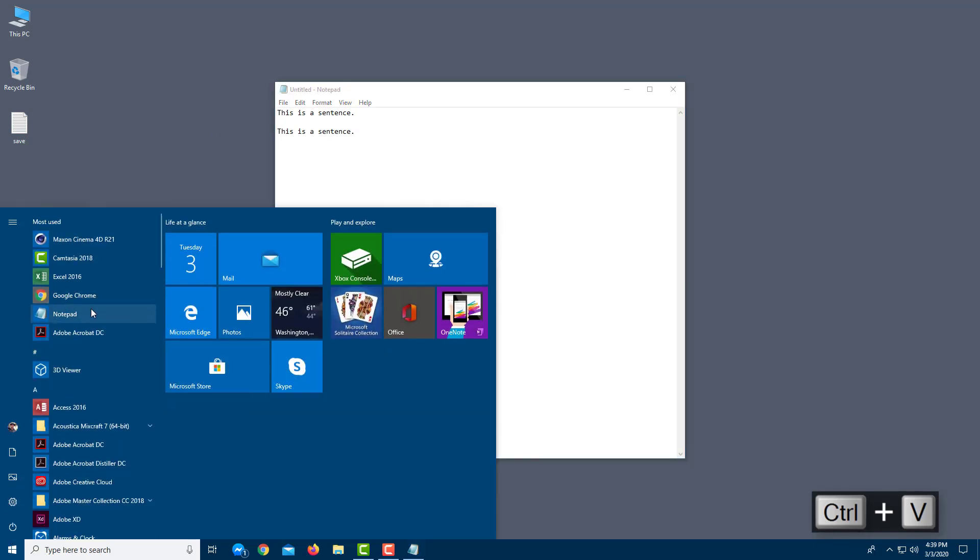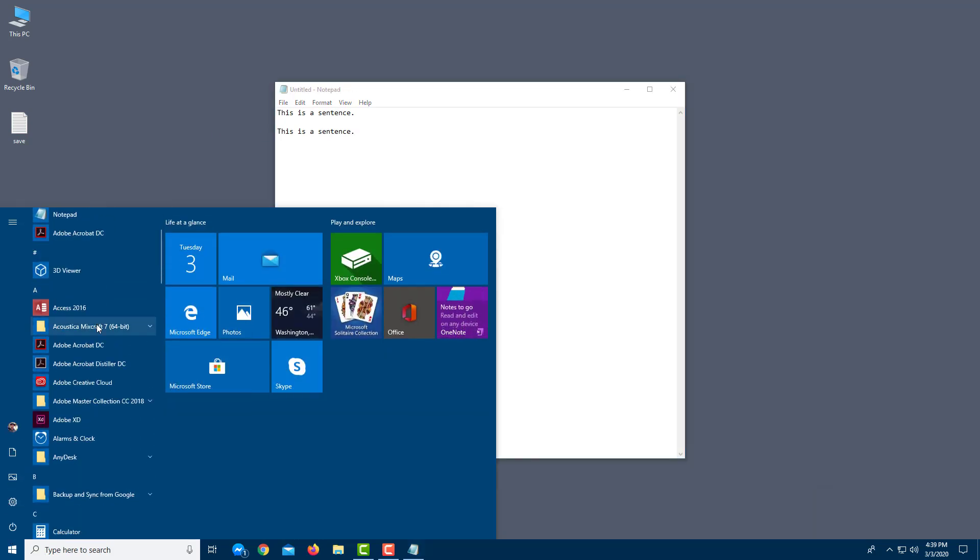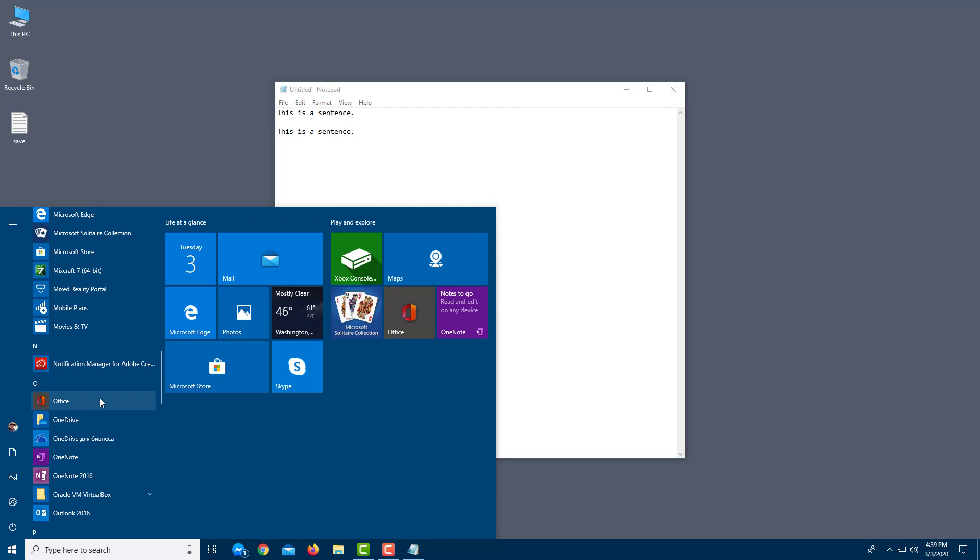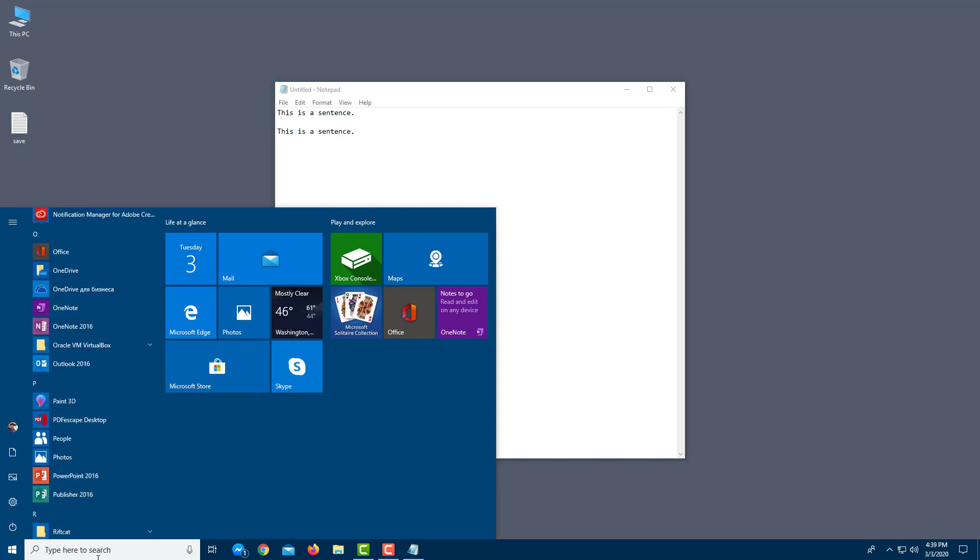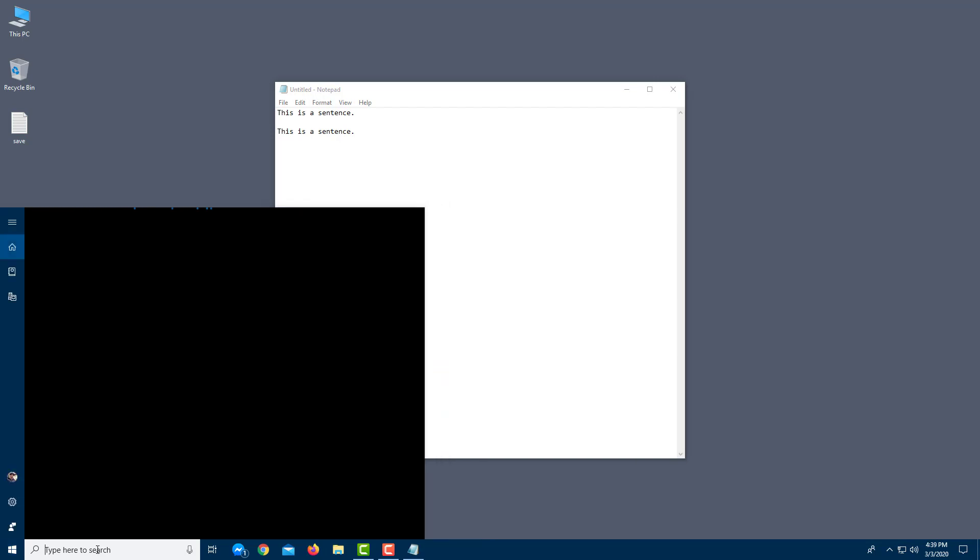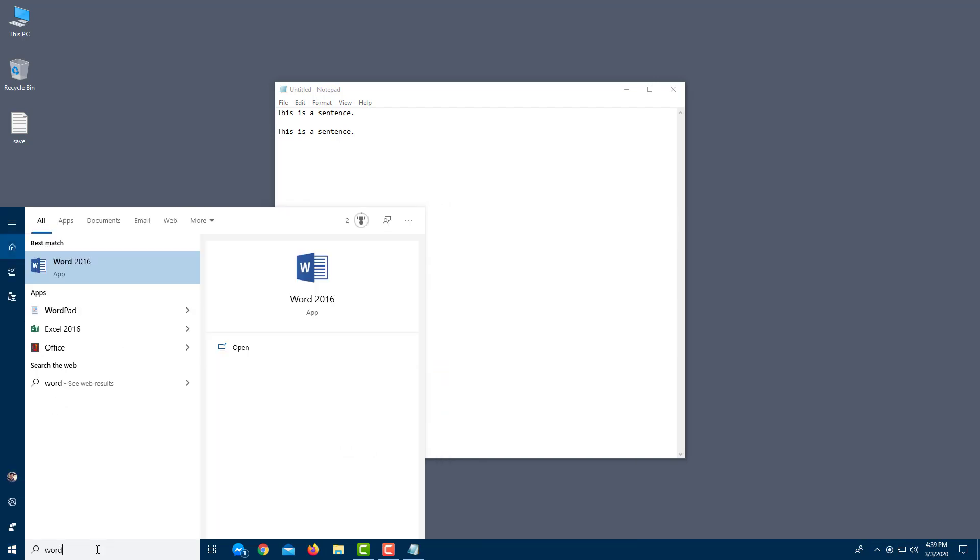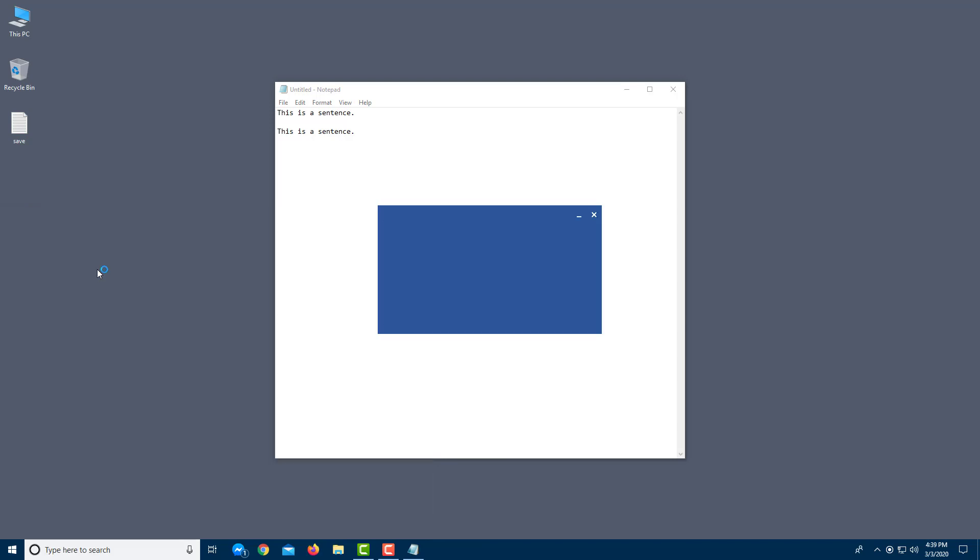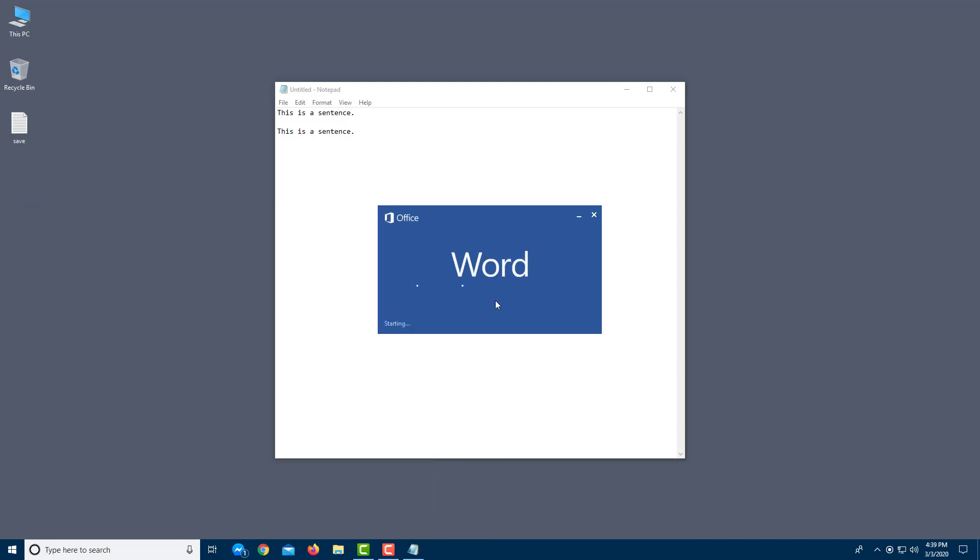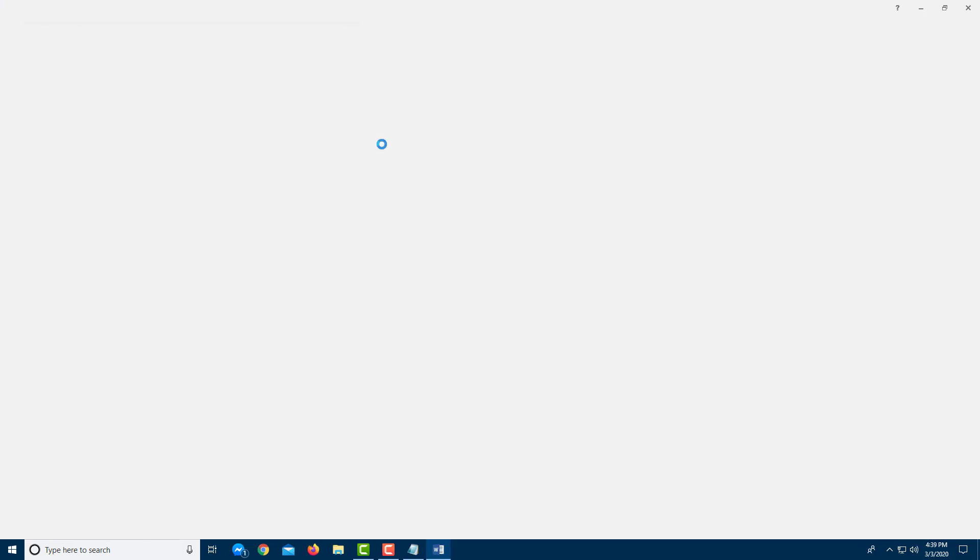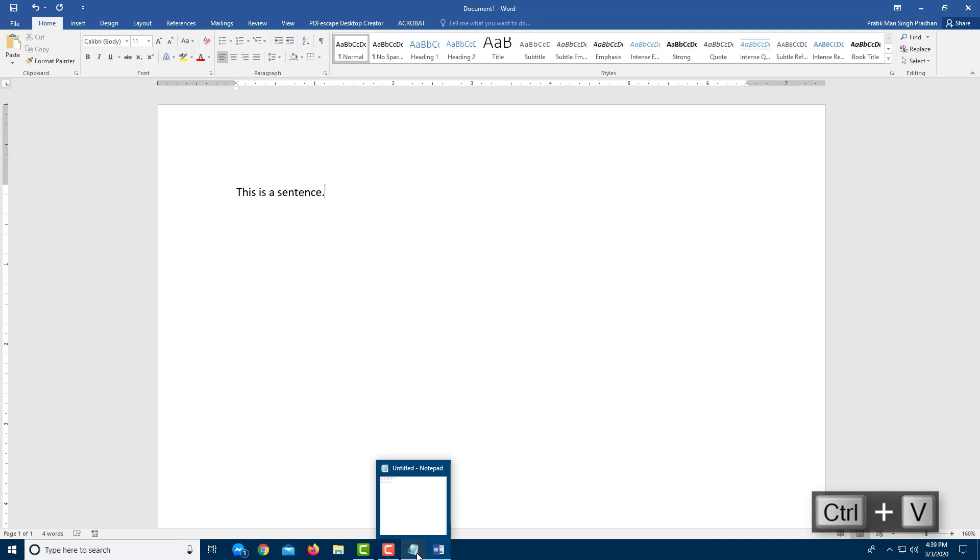You can also alternatively go to another application of your choice. So let's say in my case, I want to open up Microsoft Word. So I'm going to type in Word and click over here. So it opens up my Microsoft Word document. I'm going to press Ctrl V and it pastes out the same thing right over here.